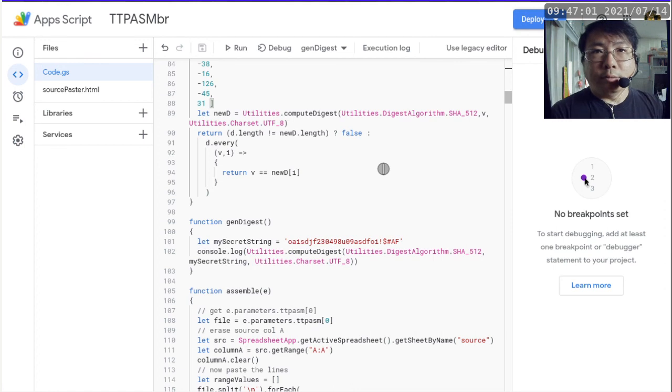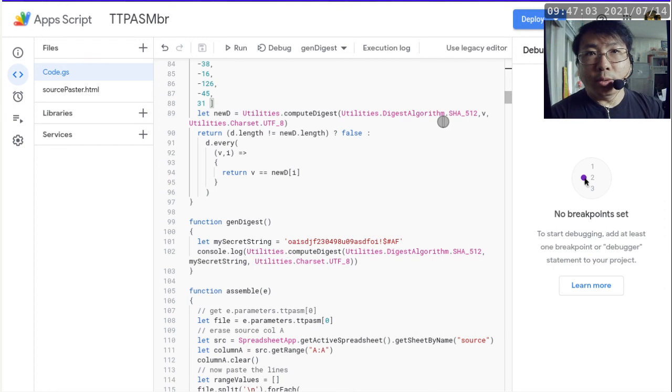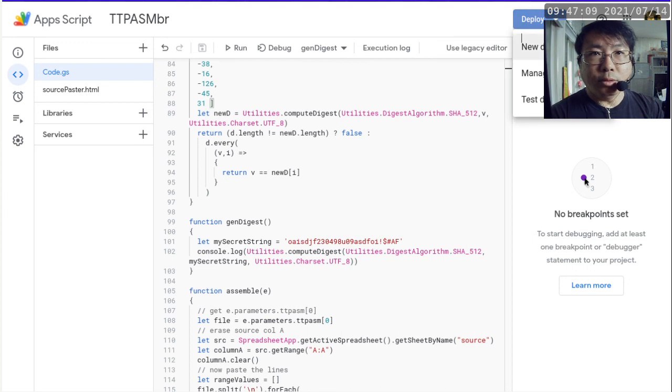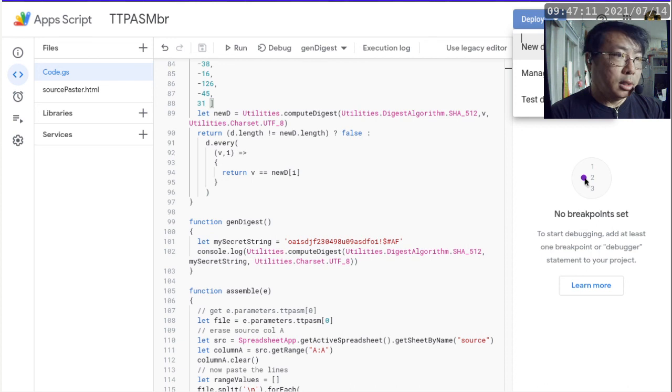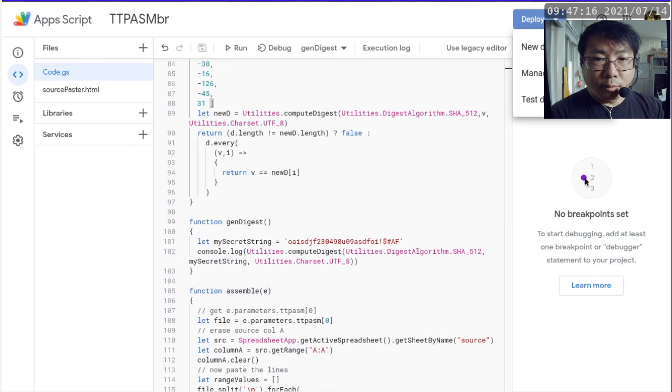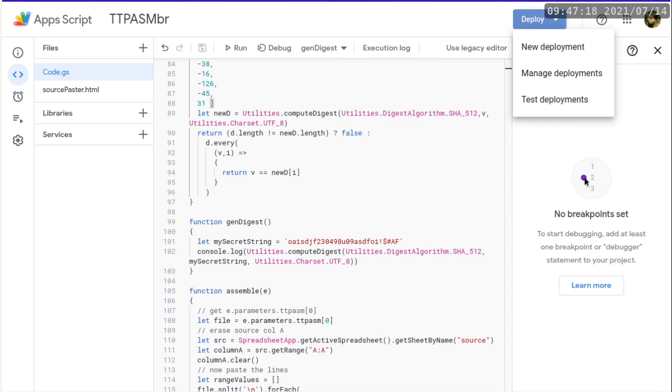So to deploy, you click on the deploy, click on the drop down box, go to new deployment. Oh, okay, my face is covering this up. Okay, let me just get rid of myself. Okay, there we go. All right, that's better. So go to deploy, click on new deployment.